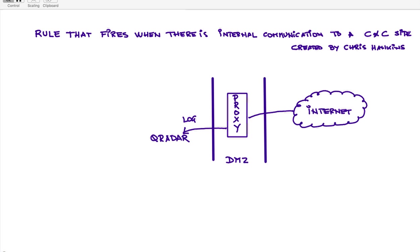The idea is when they go into a site that is a malicious site, this is a known command and control site, what you want to do is actually fire an offense when such an event happens.